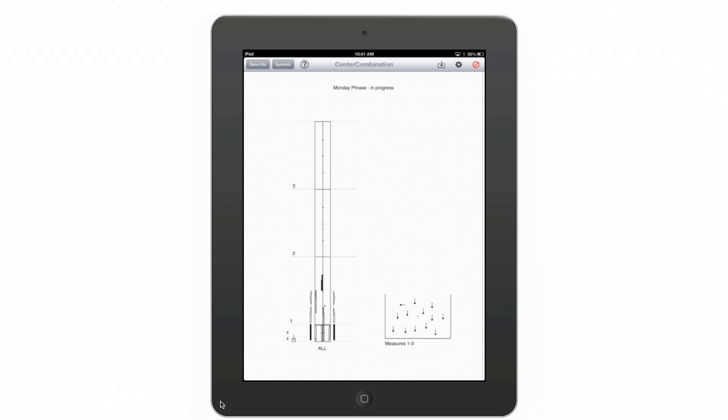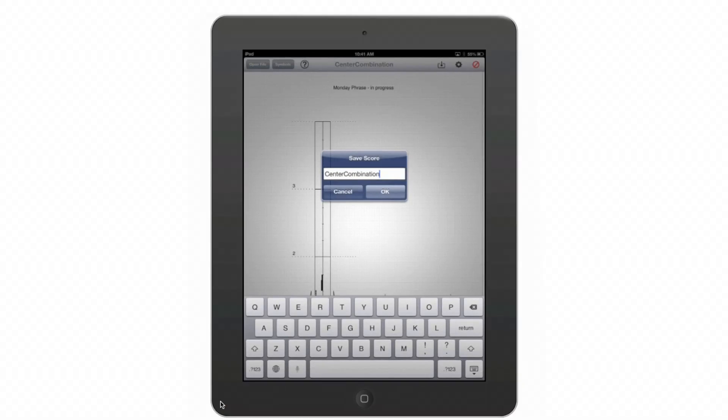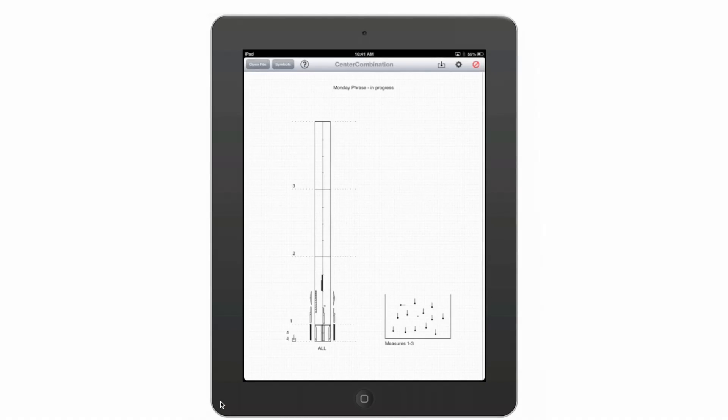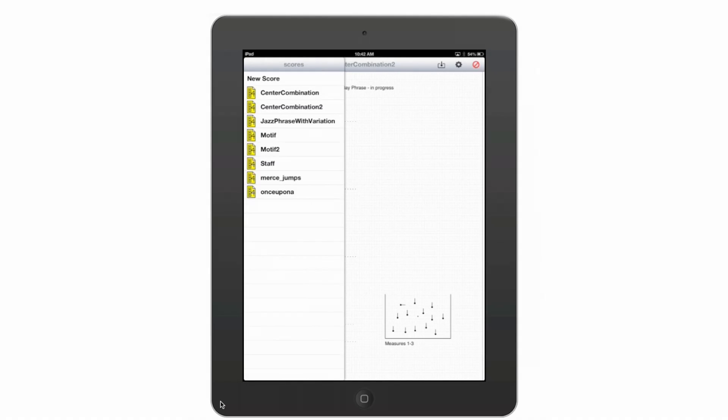To save a score, just click on the save icon and you can resave it as the same name or you can retitle it. It will then appear in your score list.